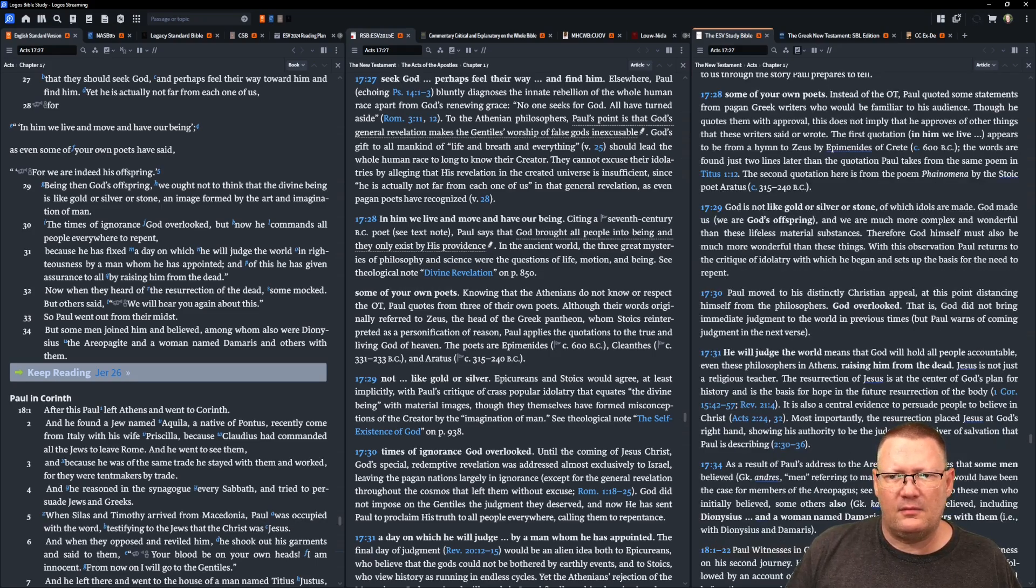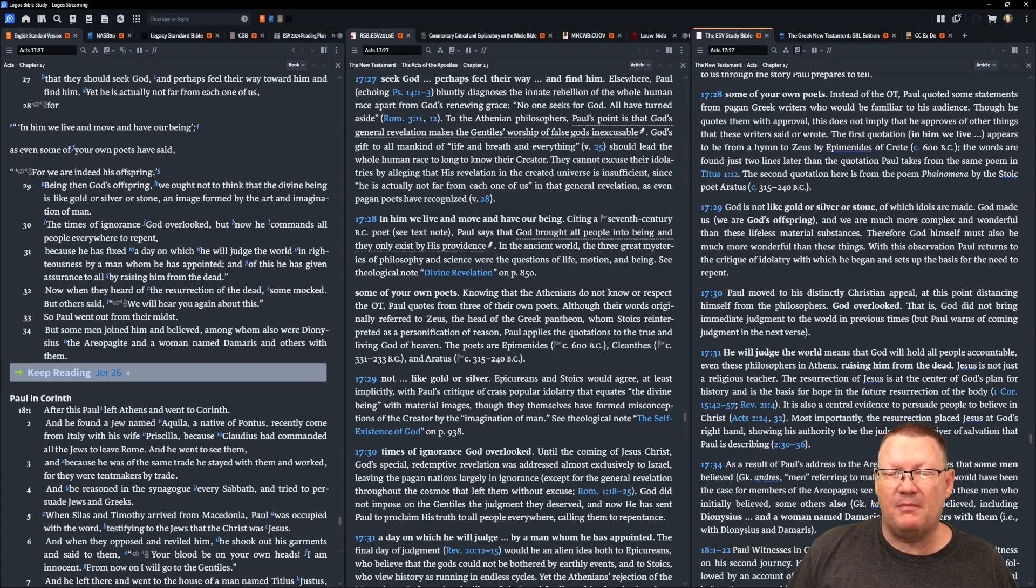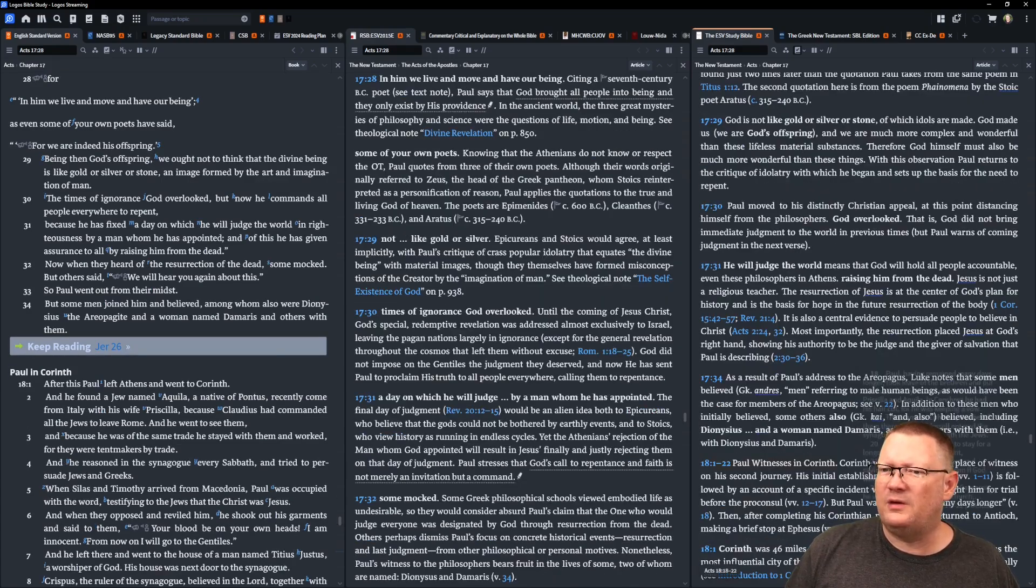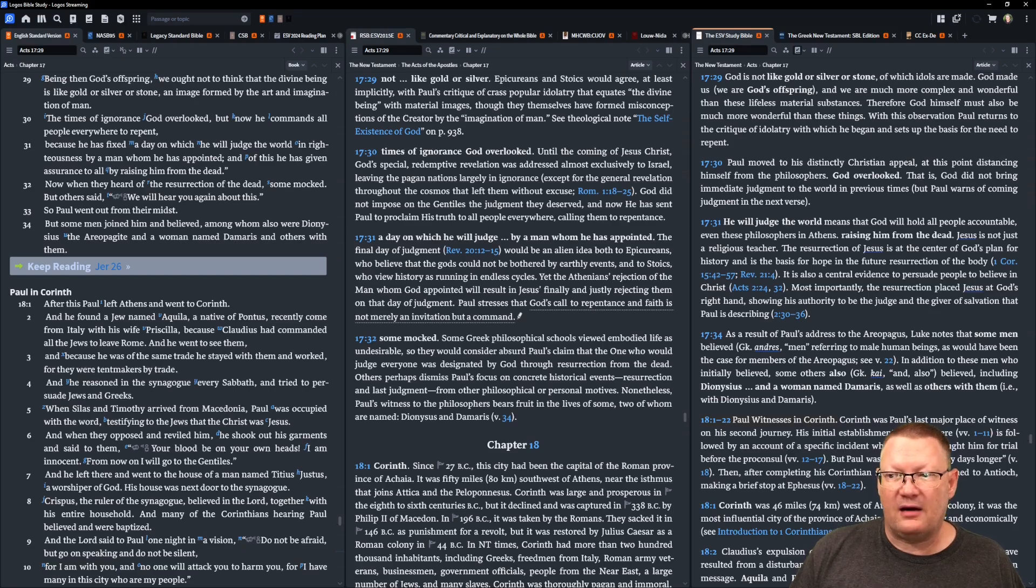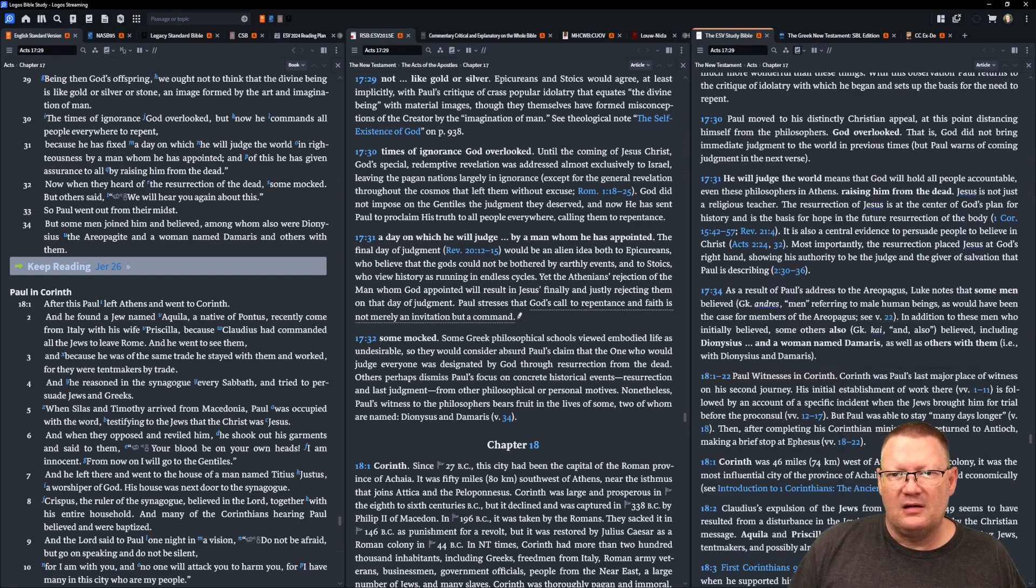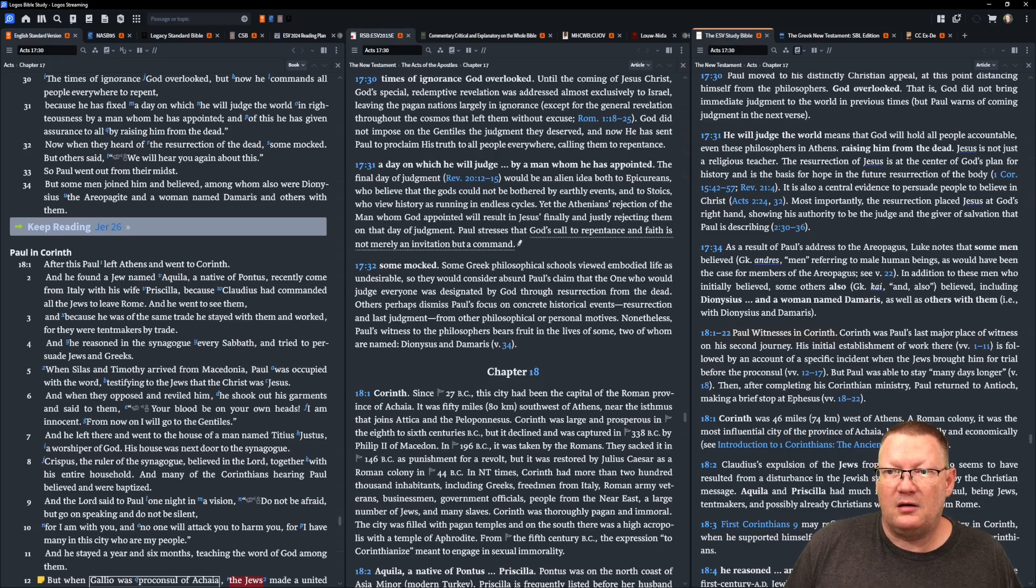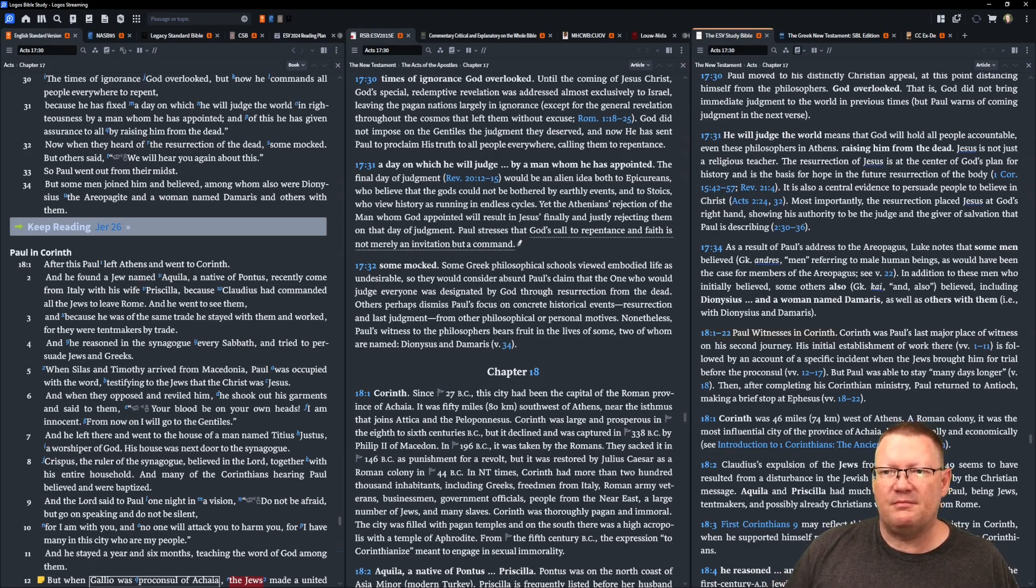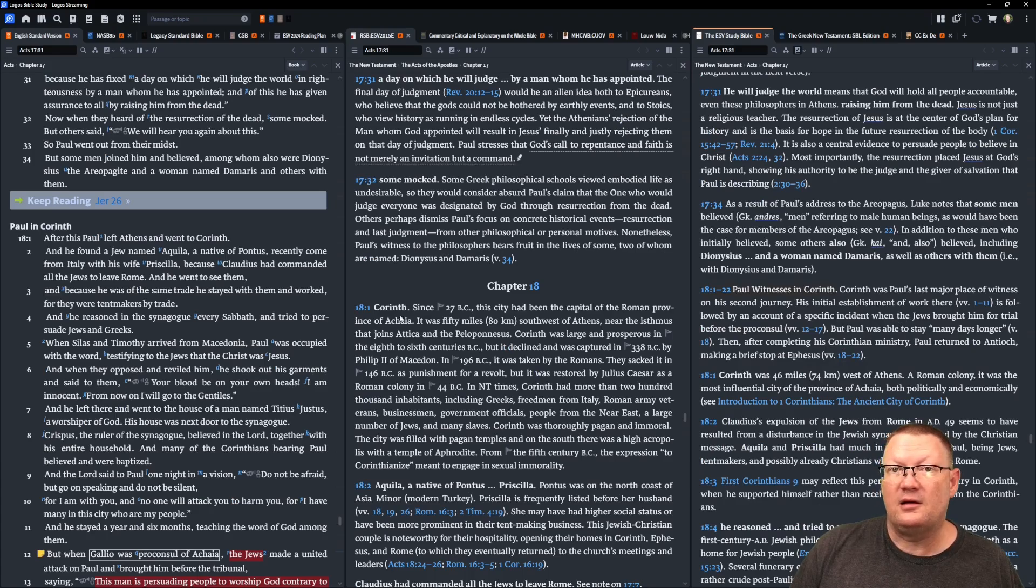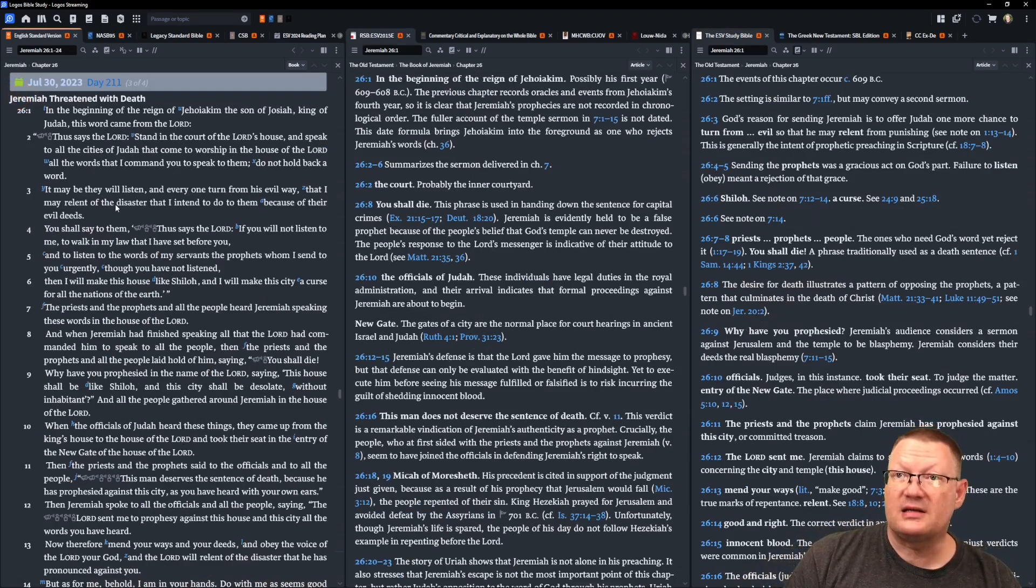Now, when they heard of the resurrection of the dead, some mocked, but others said, we will hear you again about this. So Paul went out from their midst, but some of the men joined him and believed, among whom also were Dionysius the Areopagite and a woman named Damaris and others with them. I'm telling you, I love that text. Moving on now to Jeremiah 26.